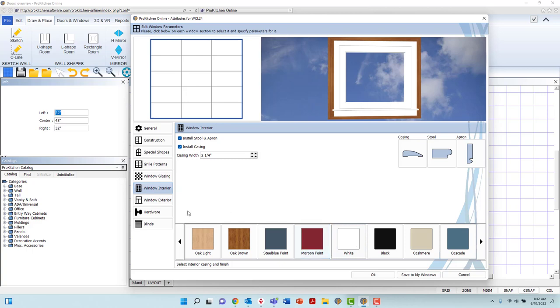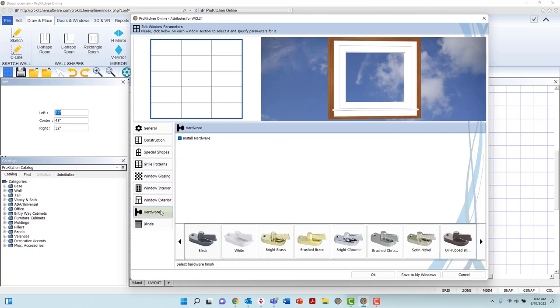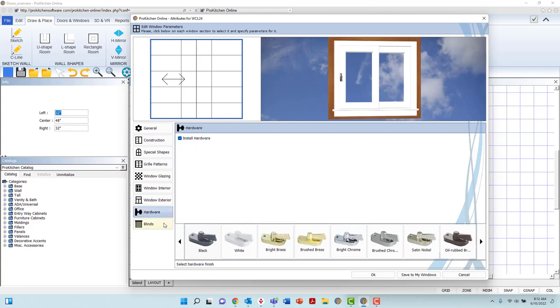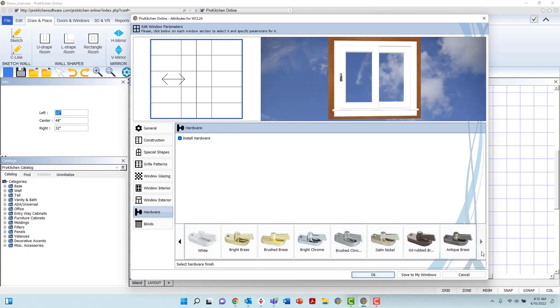In the Hardware tab, you may uninstall or install hardware by left-clicking in the box to the left of the option. Hardware options can be found at the bottom of the dialog box. Once again, cycle through the options with the black arrows, and left-click an option to select.